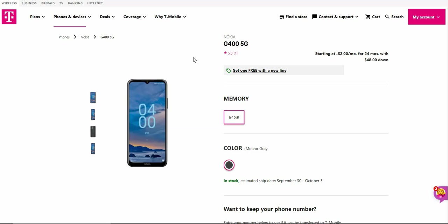Very nice looking phone. This is a budget smartphone, so keep that in mind. You'll have 64 gigabytes of storage and it's available in Meteor Gray.